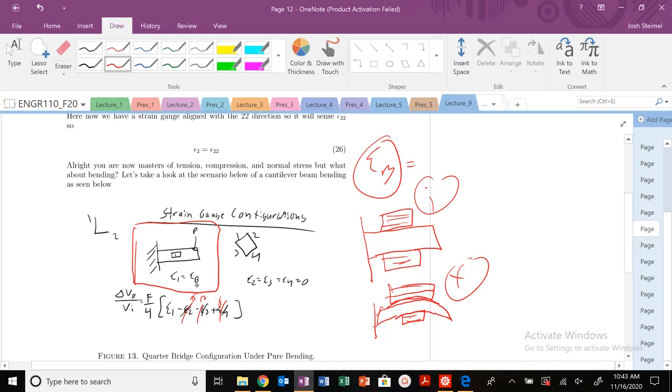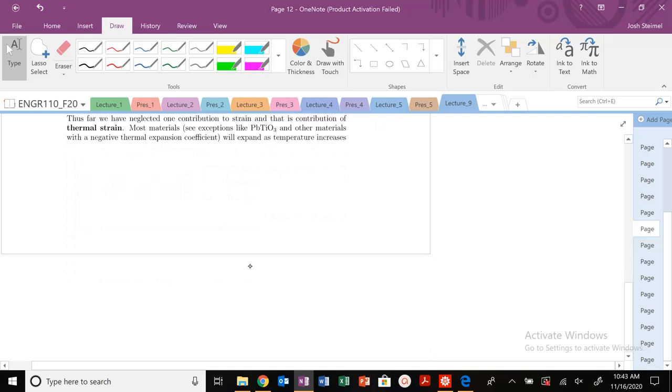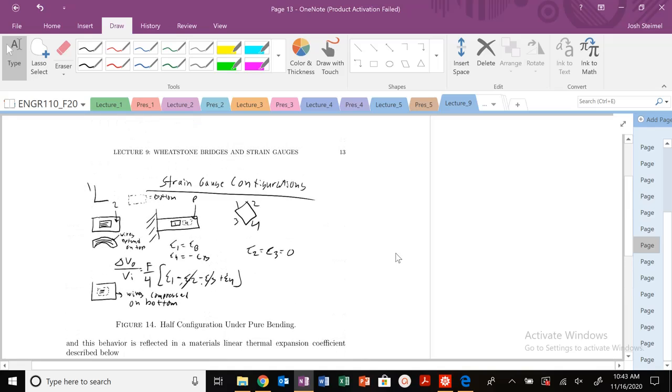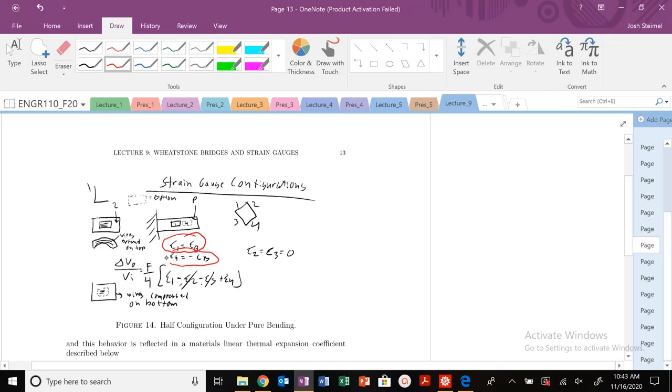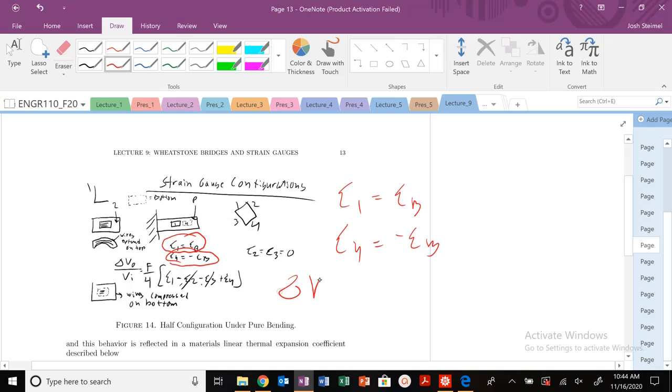However, if I'm in a situation like the one below, let me go to the next page, where now at the four it's at the bottom. So now I have a situation where my E1 is positive, my E4 is negative. And this leads us to a very important problem when we're dealing with strain gauges, which is we need to orient these strain gauges correctly in order to measure a strain. Because you can see here, my E1 equals EB, my E4 equals minus EB, my delta V0 over VI is equal to zero. And that's not the case, obviously.